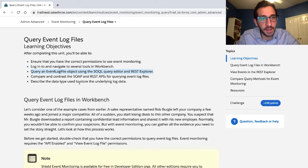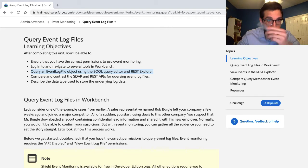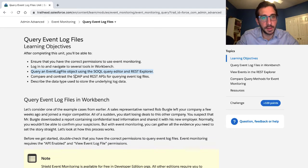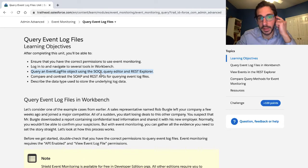Query an event log file — no clue what that is. It's a type of object. Using the SOQL query editor and REST explorer.